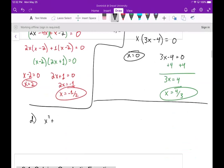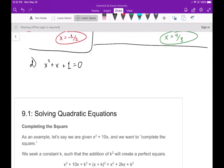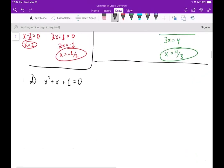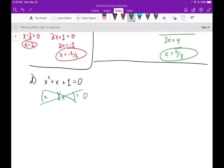Part d: x squared plus x plus 1 equals zero. When we try to factor this, since the x squared term has no coefficient, we need two numbers that multiply to 1 and add to 1. The only options are negative 1 and negative 1, or positive 1 and positive 1, and neither adds to 1. So this can't be factored — there should be solutions, but we need another method.